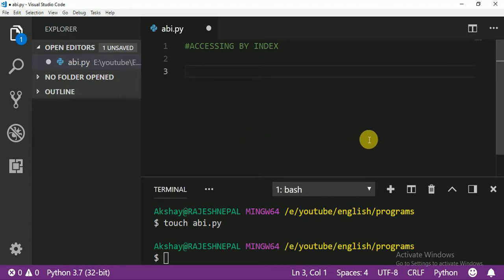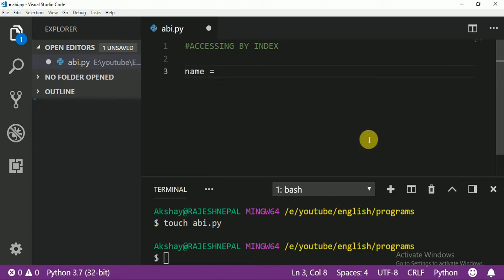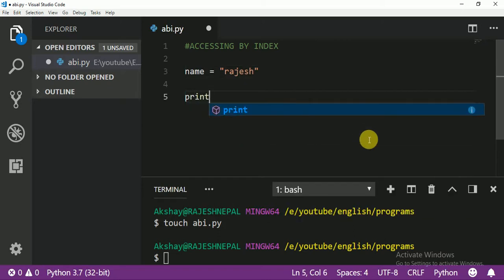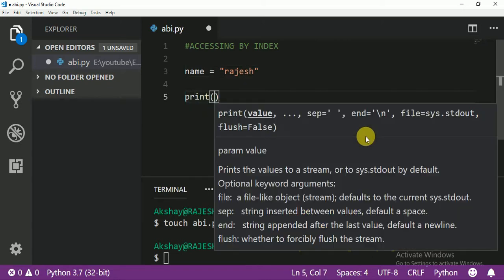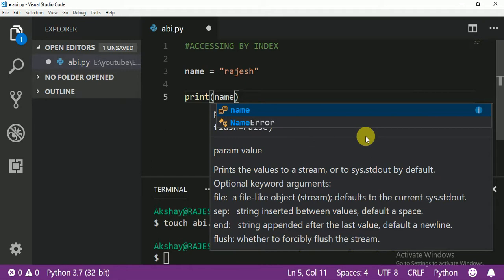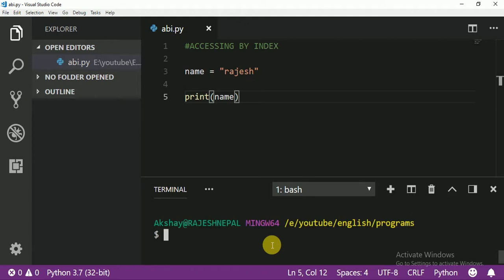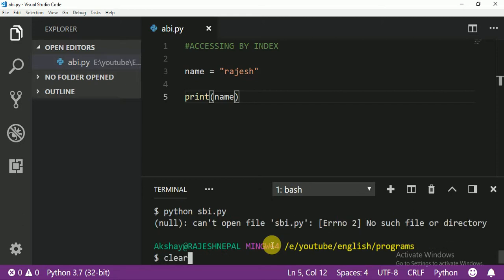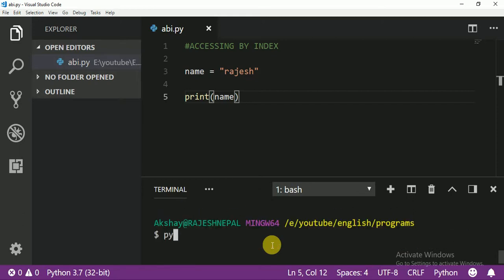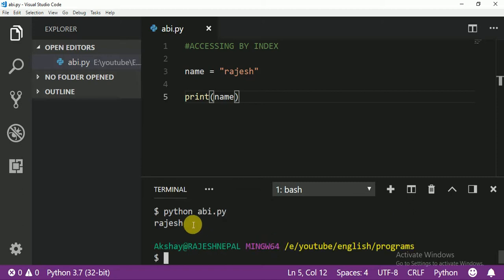Let me write: name equals 'Rajesh' and I'm going to print name. Let me run python abi.py. It prints Rajesh. But what if I just want to print one specific letter?